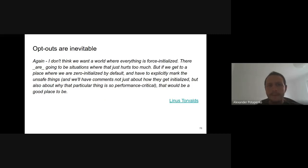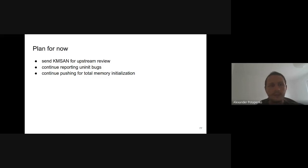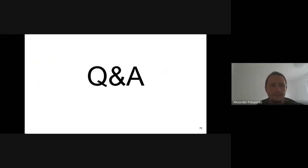Linus's quote suggests we cannot force-initialize every heap allocation, but we can probably reduce uninitialized allocations to the barest minimum. The plan going forward is to finally upstream KMSAN, which has already taken a bit too long, and to keep reporting new uninitialized memory bugs while pushing for total memory initialization where possible. There is a list of assorted links that may be helpful — I'll share the presentation so you can check them out.